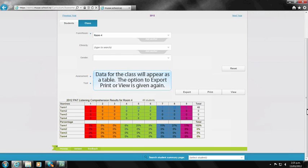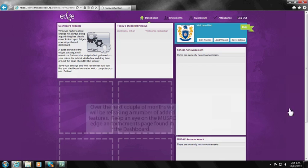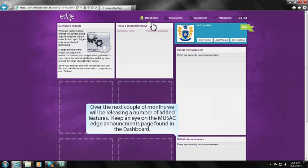Over the coming months, we will be releasing a number of added features which will be communicated via the Music Announcements page found on the dashboard.